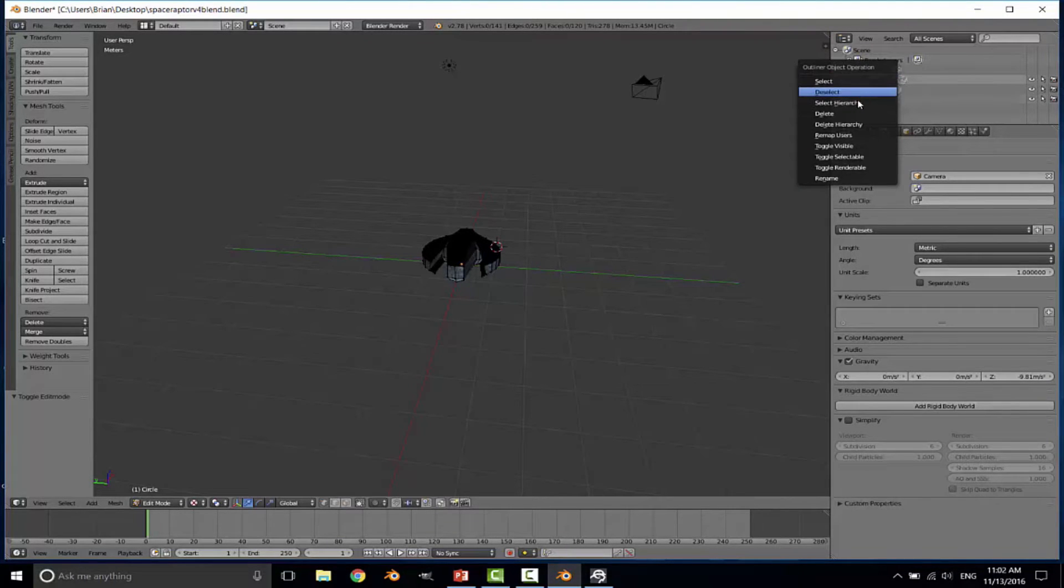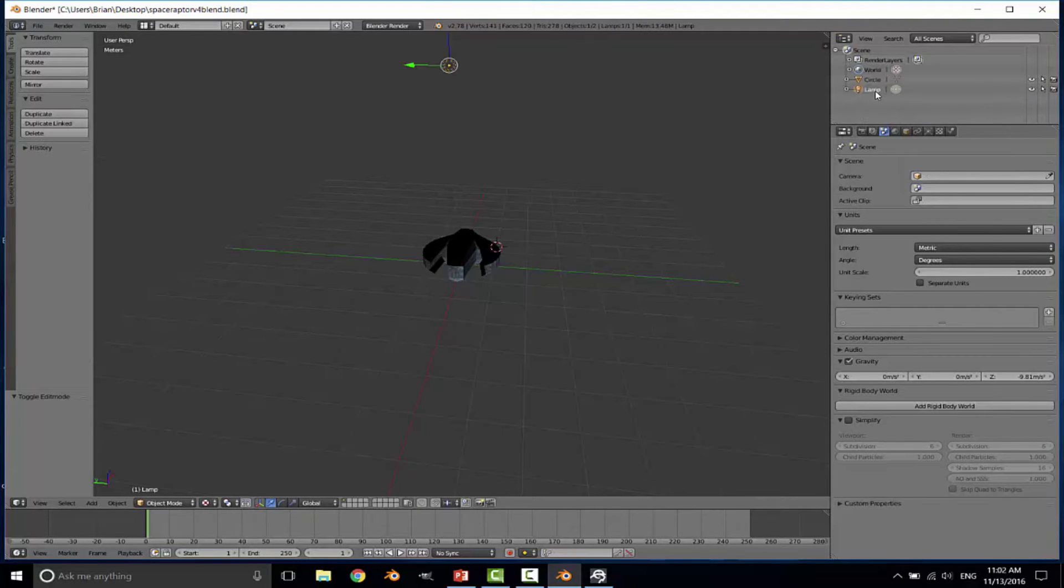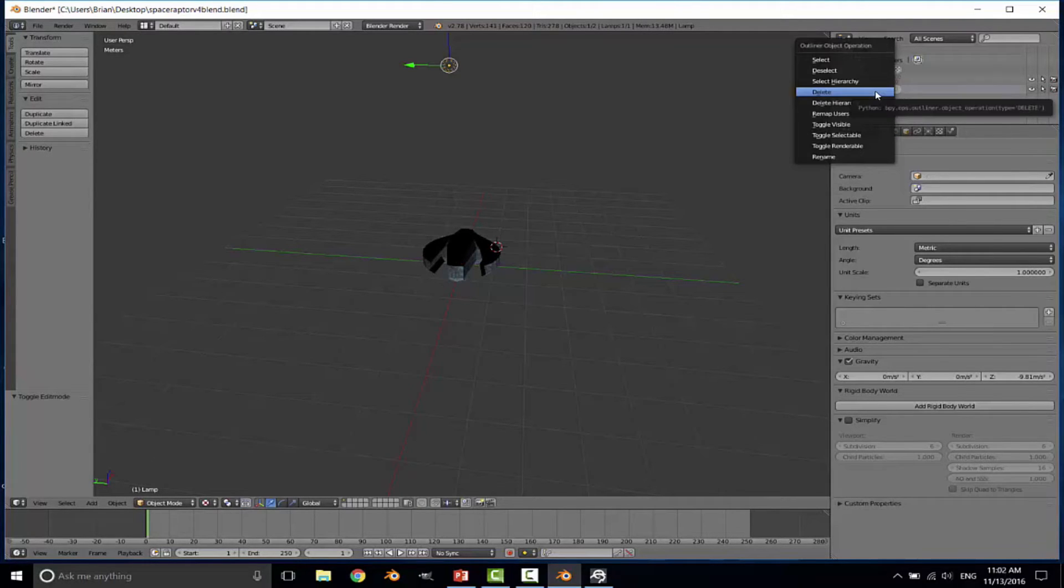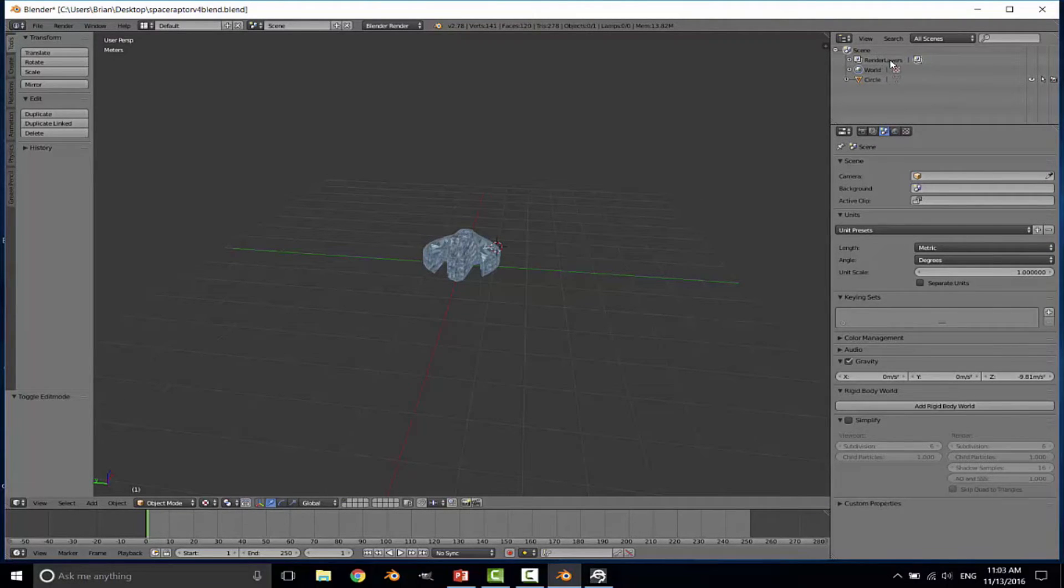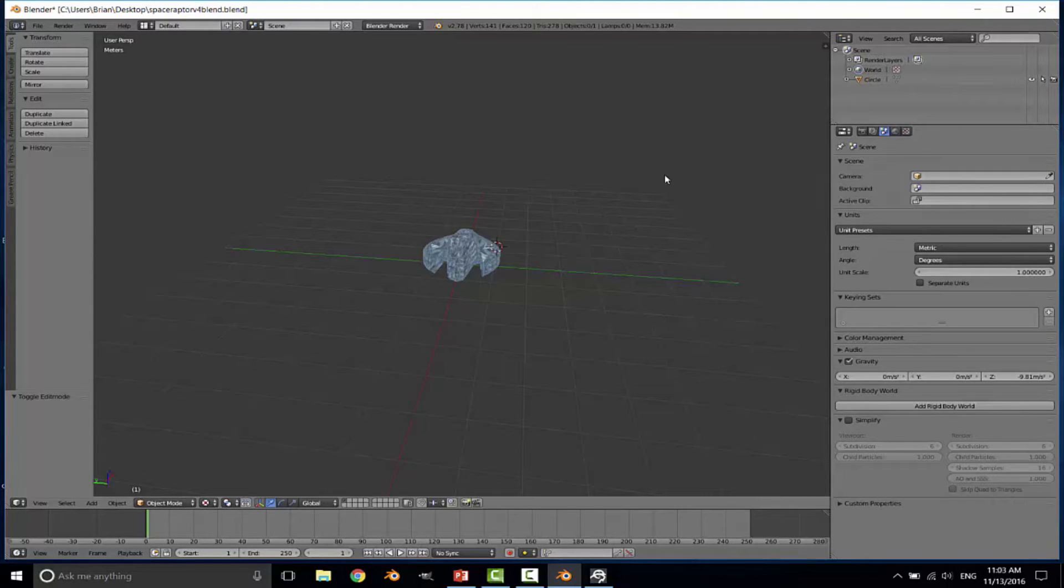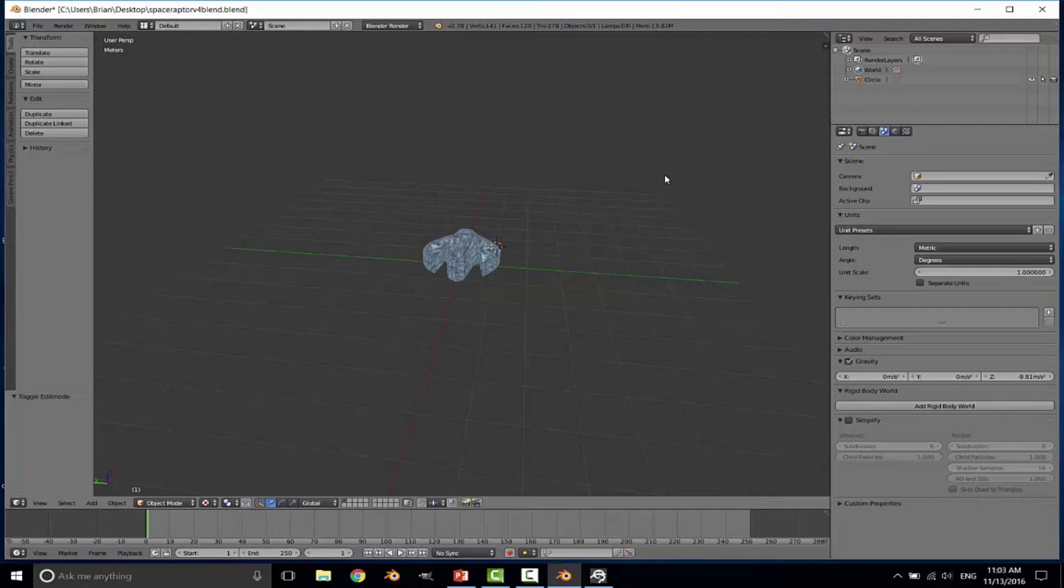So I'm going to right-click on the camera and delete it, as well as the lamp. Lighting will be supplied by the game engine, so I don't need it inside the model. That leaves me with the render layer, the world, and the circle, which is all that's really needed to make the export and import work correctly. Including the lamp and the camera in your export will cause errors when you go to import it into the Lumberyard game engine. That's something that I played with for quite a while before I figured out the trick for removing the lamp and the camera from the view. Once those are removed, everything imports very smoothly.